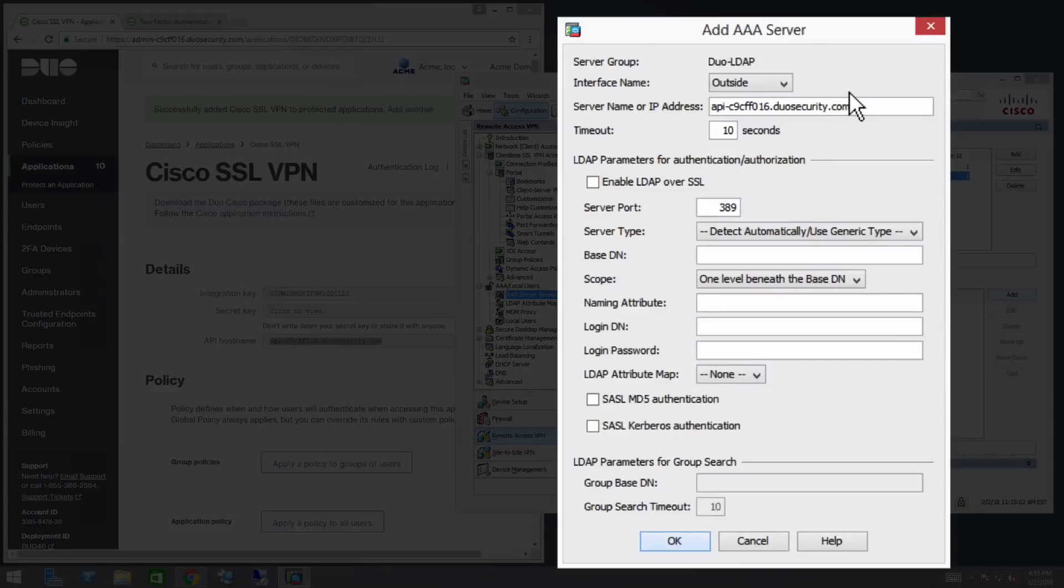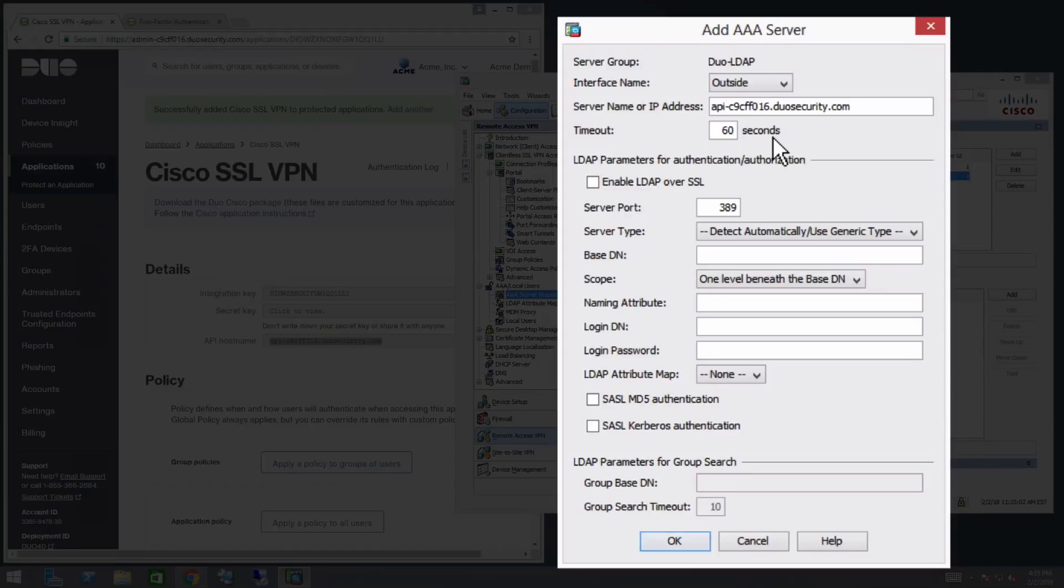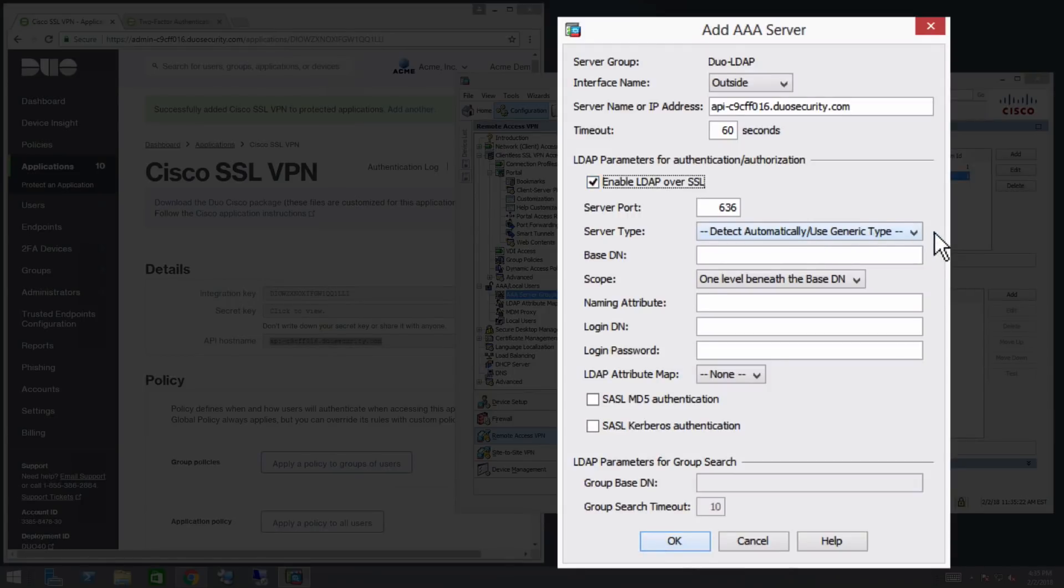Set the timeout to 60 seconds. This will allow your users enough time during login to respond to the Duo two-factor request. Check Enable LDAP over SSL. Set Server Type to Detect Automatically/Use Generic Type.